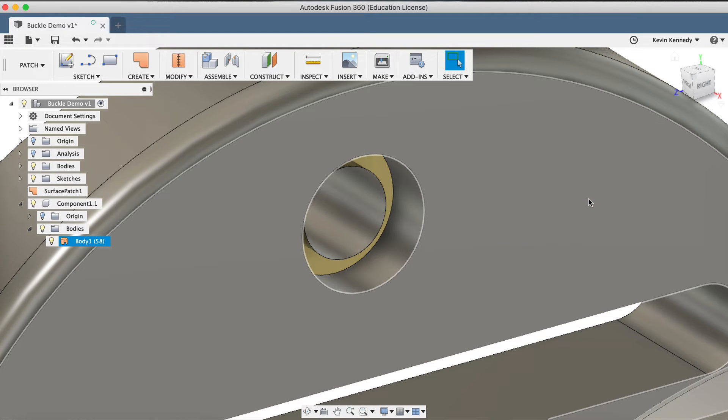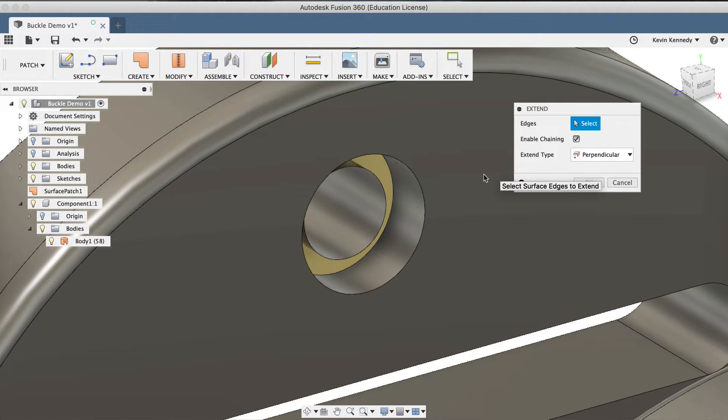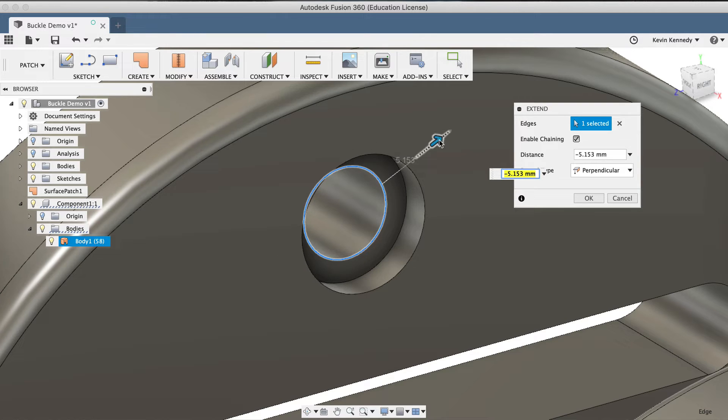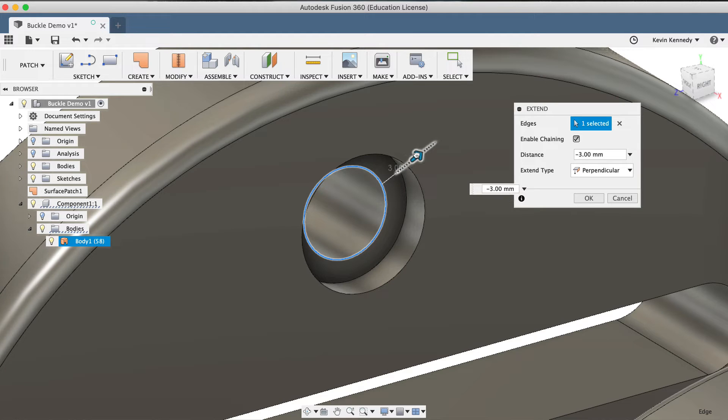Next, I'll right-click and select Repeat Extend, and I'll select the inner circle. The Extend type should have defaulted to Perpendicular, so all you'll need to do is extend this surface out until it's past the outer edge that we just created, as that will make the next step easier for us.